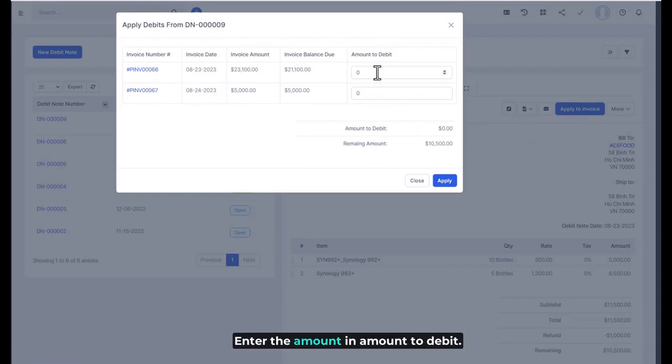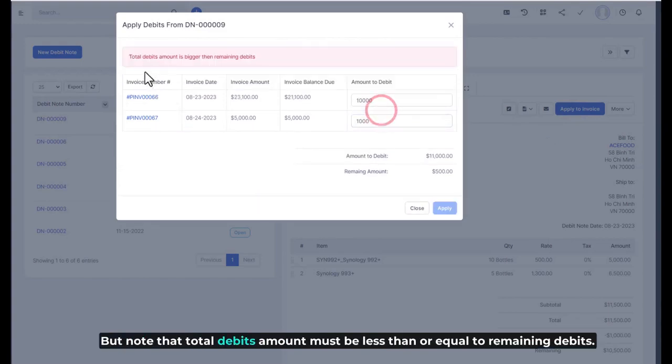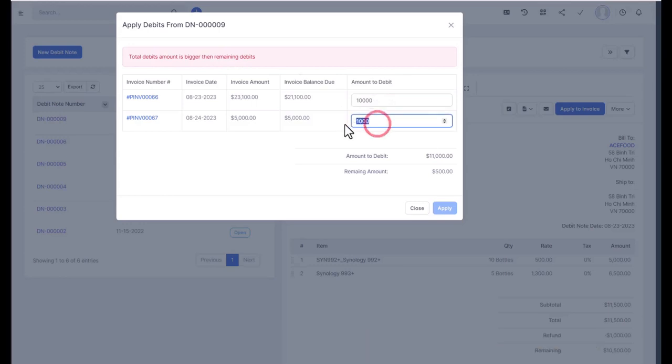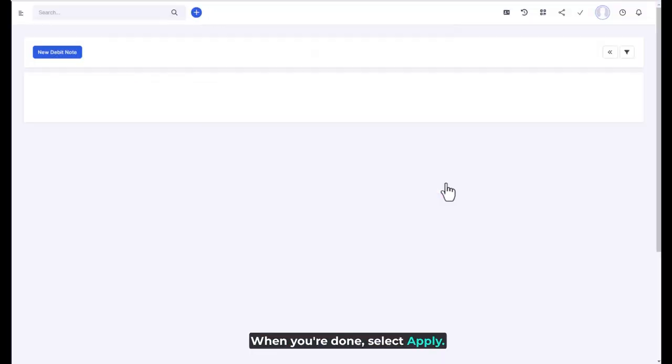Enter the amount in amount to debit. But note that total debits amount must be less than or equal to remaining debits. When you're done, select apply.